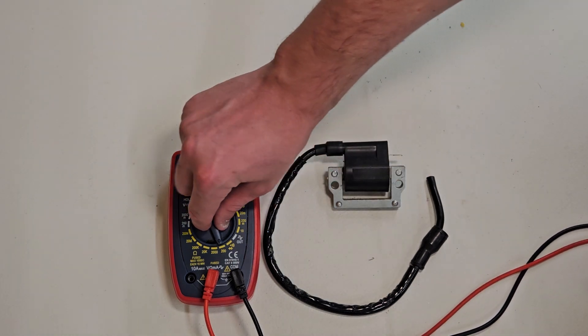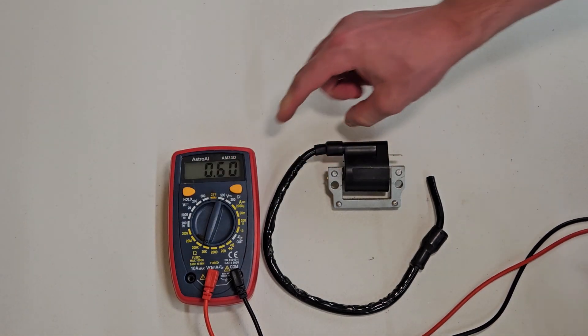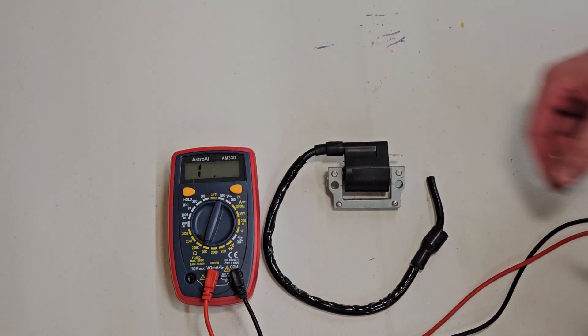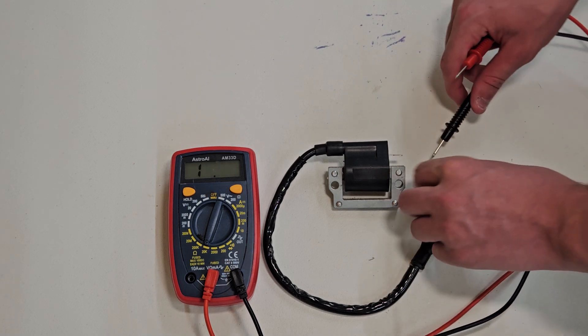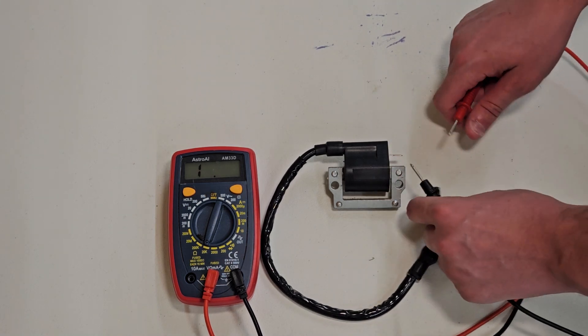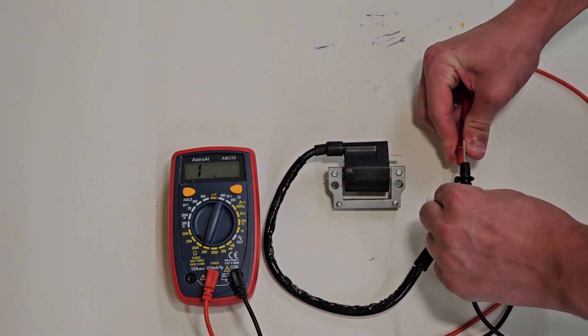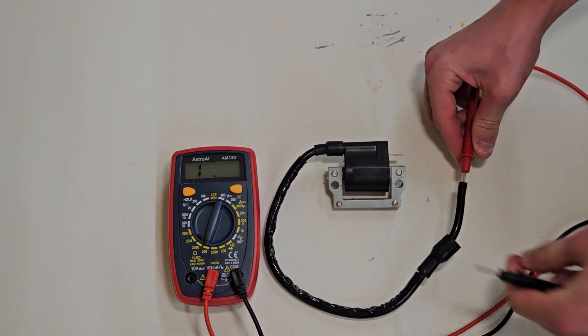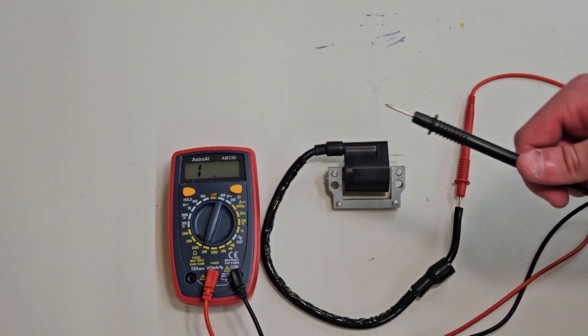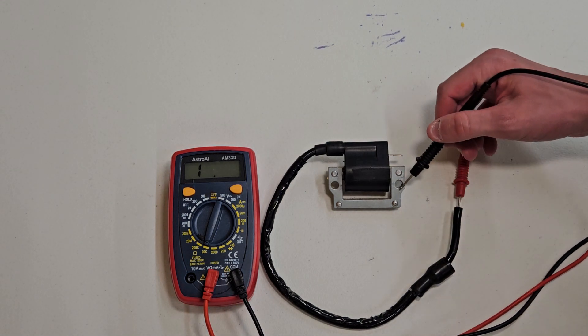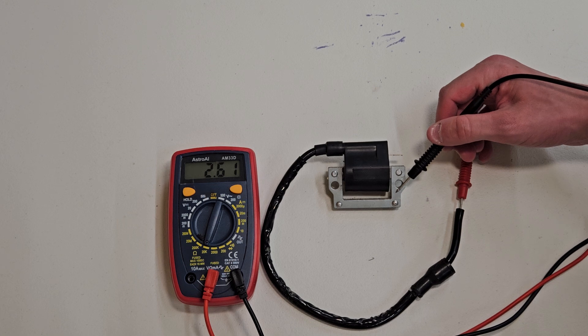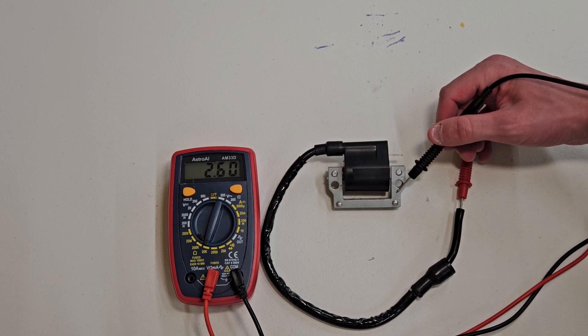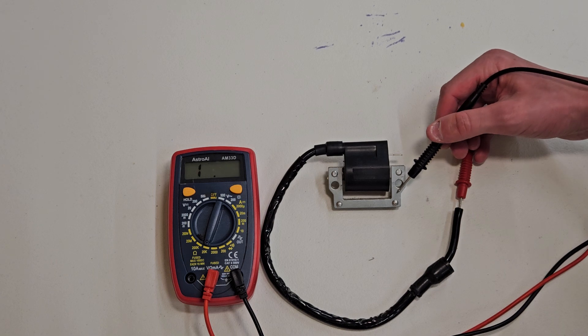So to test your secondary coil, switch it over to 20K. Same thing. Stick the red lead in here. Make sure to get a good connection. And stick the black lead to the casing. So this one's around 2.6K ohms. So this one's probably good too.